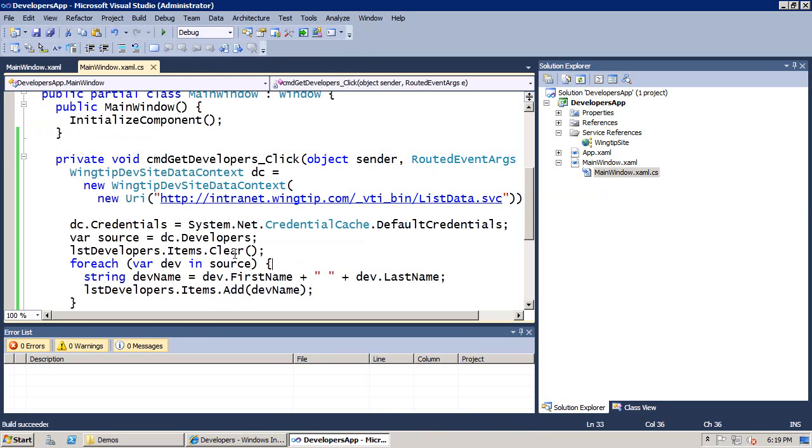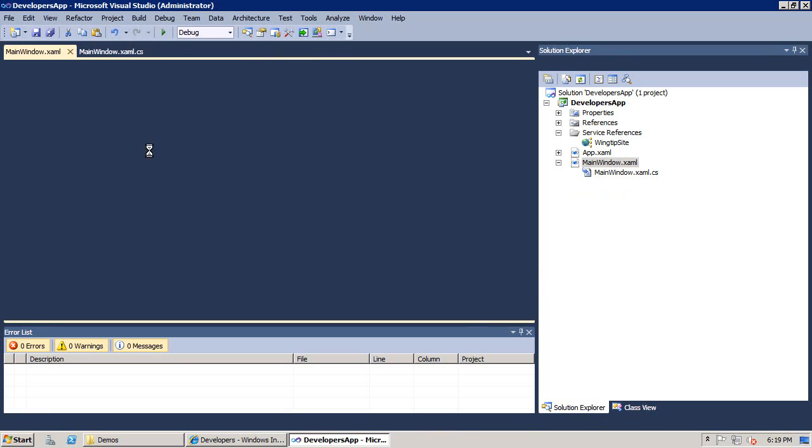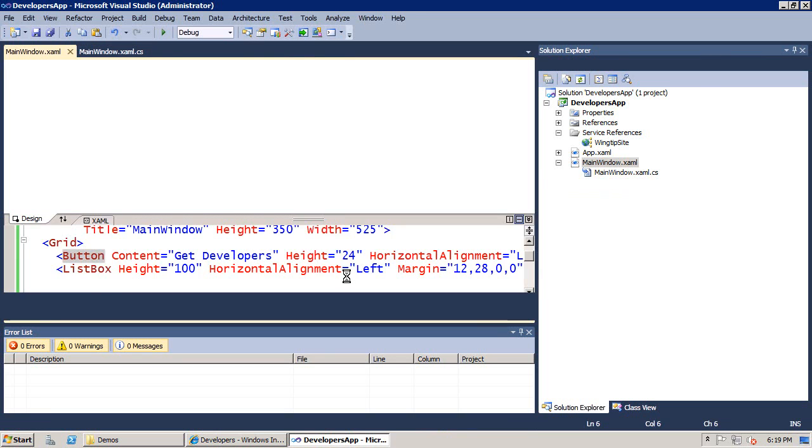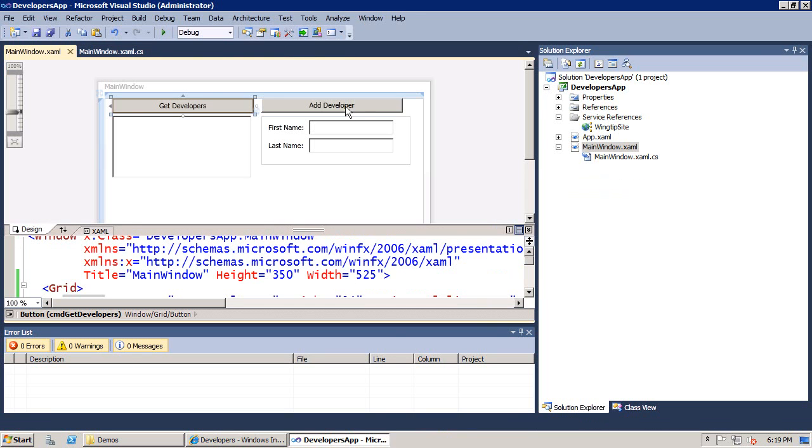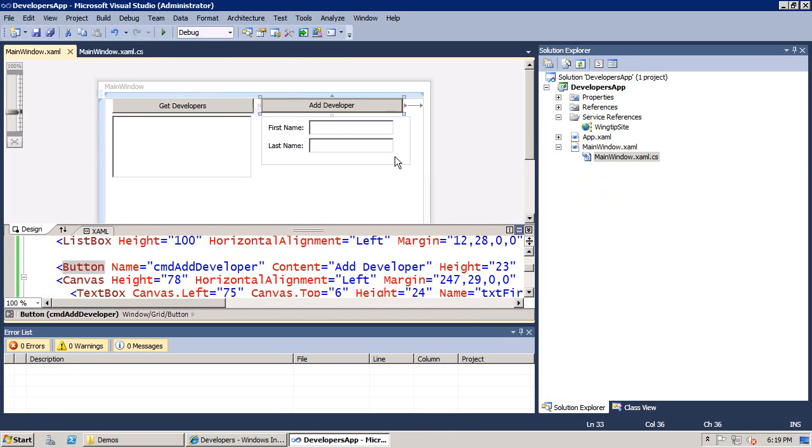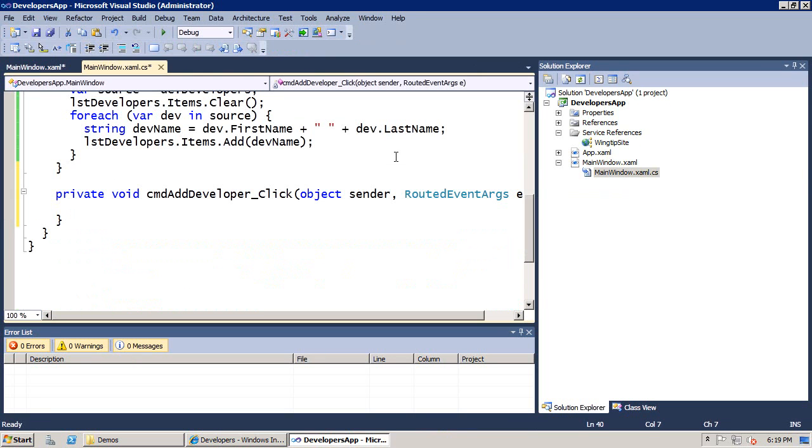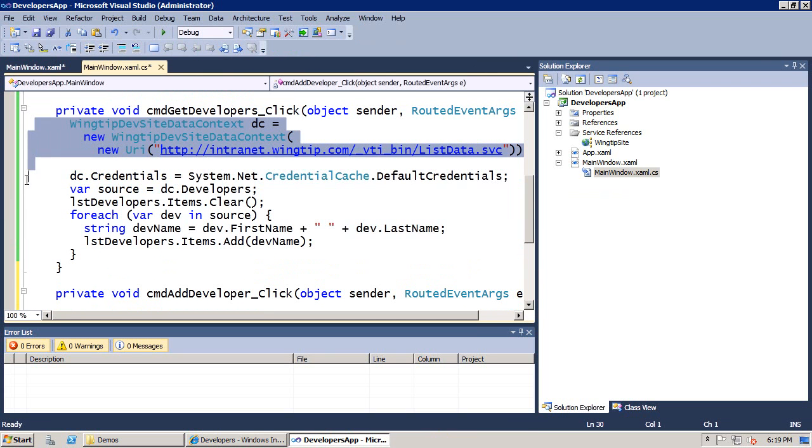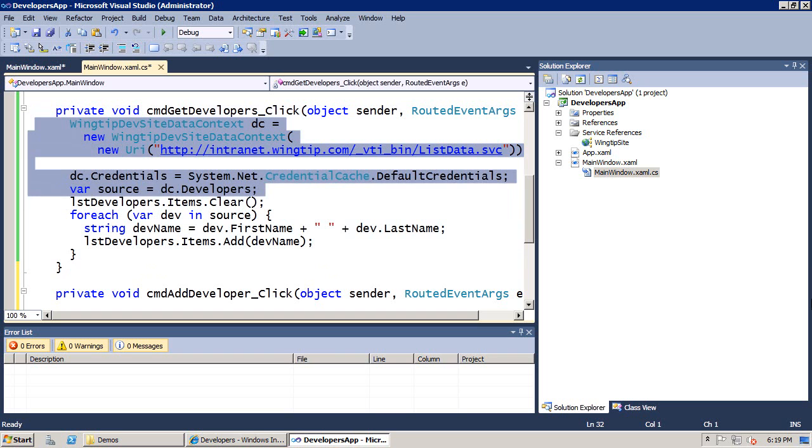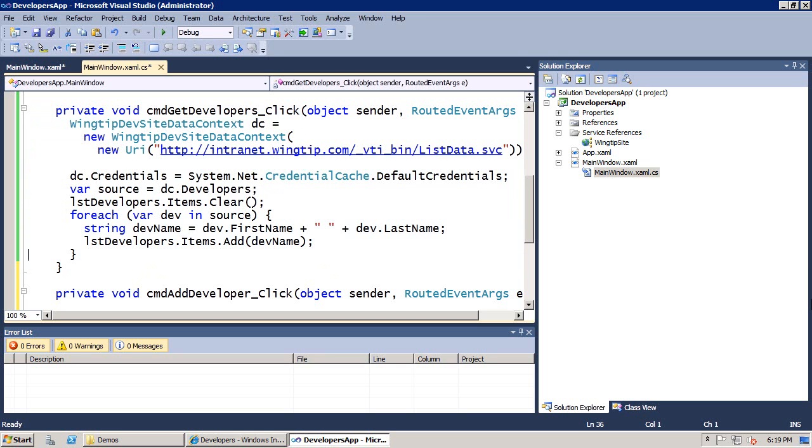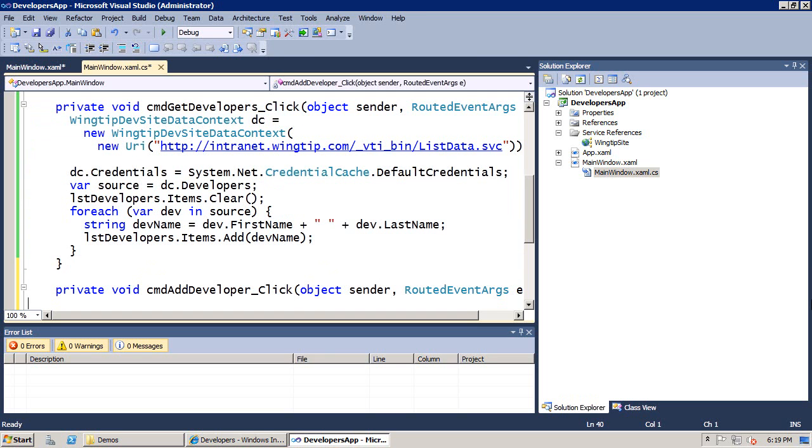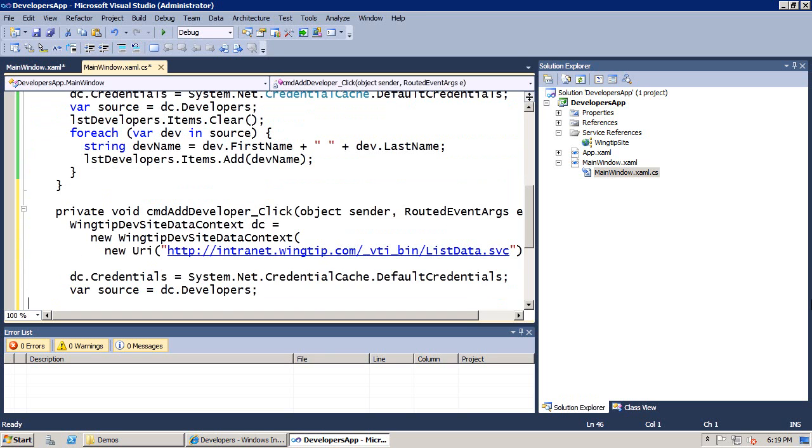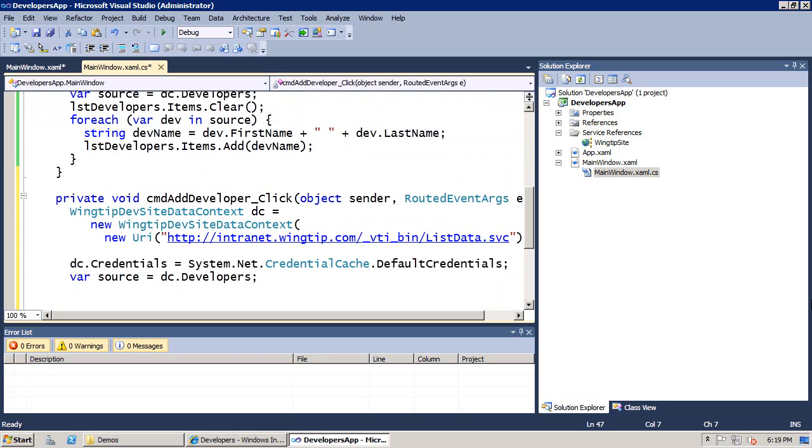We've gotten halfway home. Let's go back over to our form. Let's double-click on add developer. I'm going to take the exact same starting point as far as code that's going to create the data context and set the credentials.